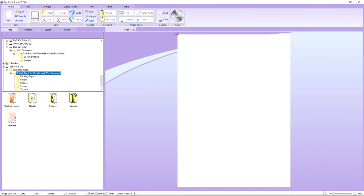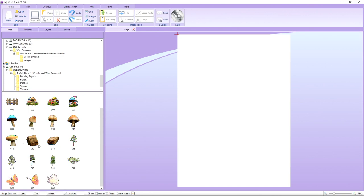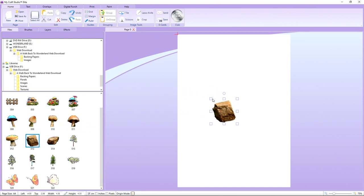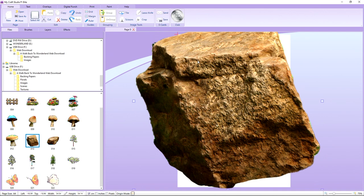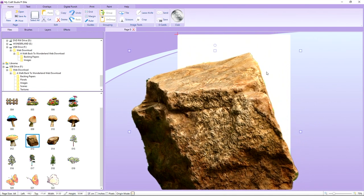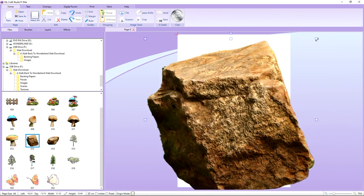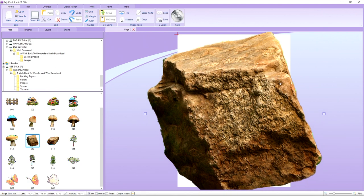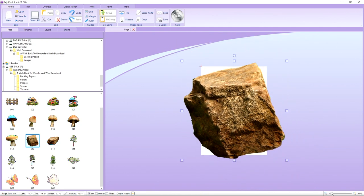Something I love to push MyCraft Studio to the boundaries with is making your background or backing paper with an individual file. Going into our images from the web download, I'm using number 13 — a rock image. No matter how big you scale up an image it will not pixelate; you still have the complete resolution. I'll scale it down slightly and zoom out on my page so I can see all angles.